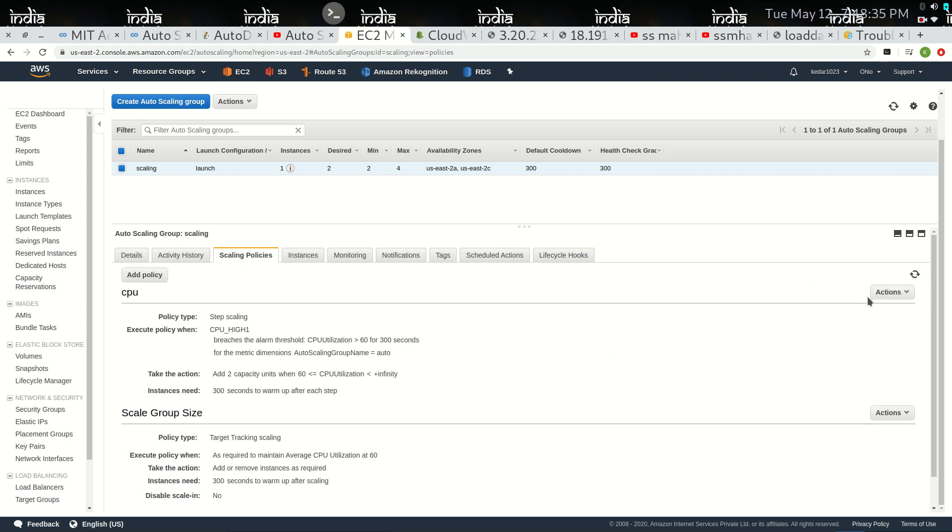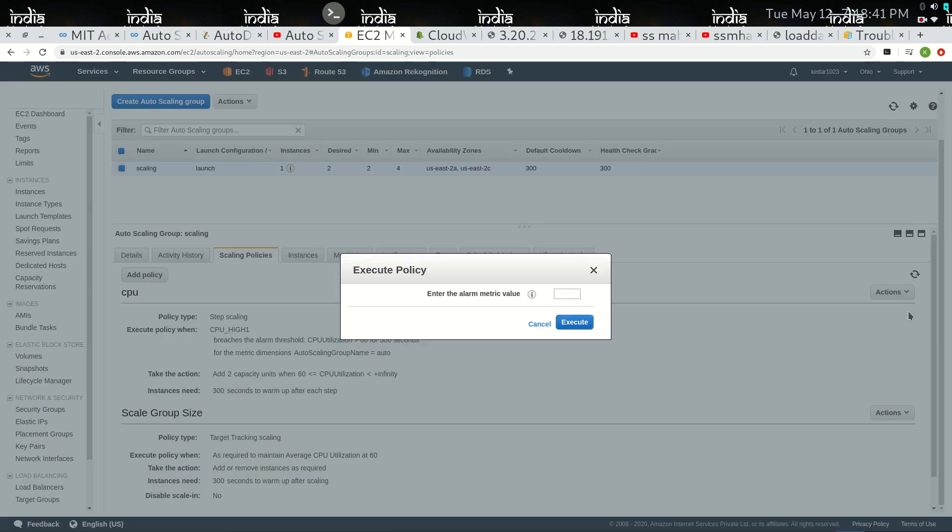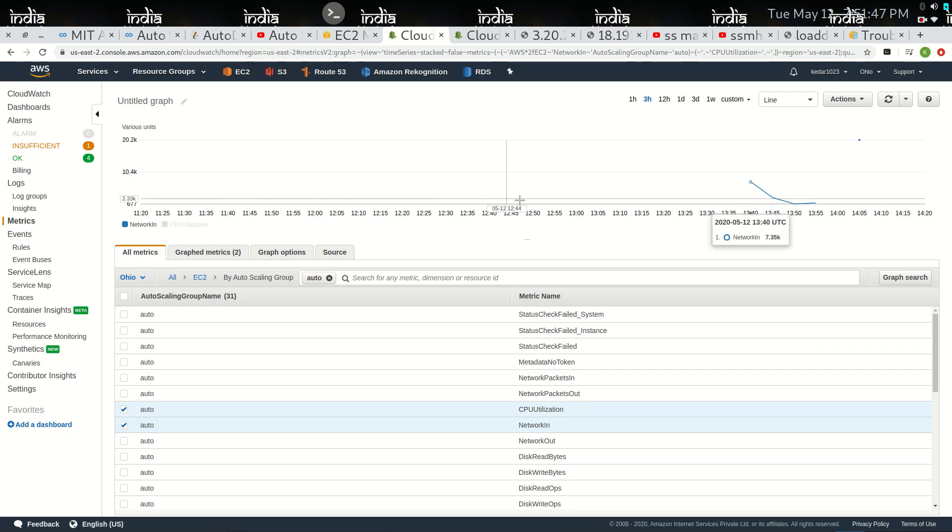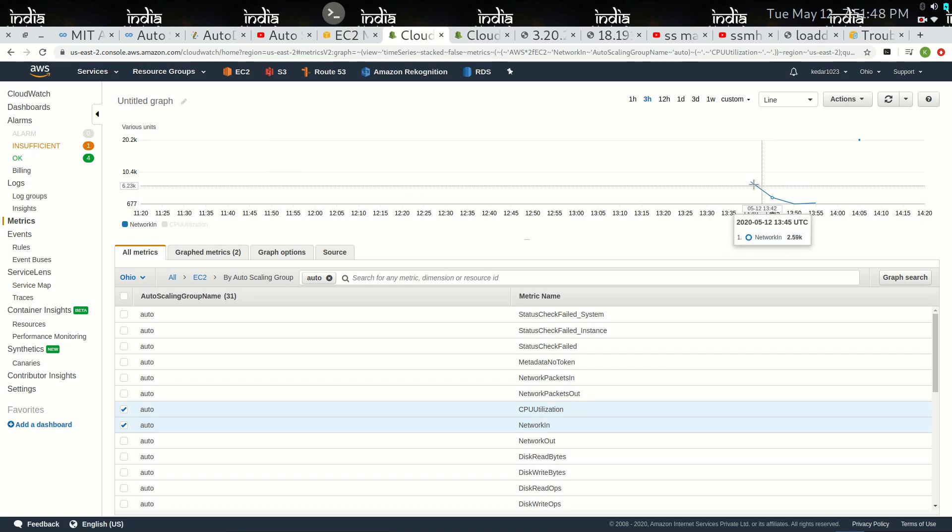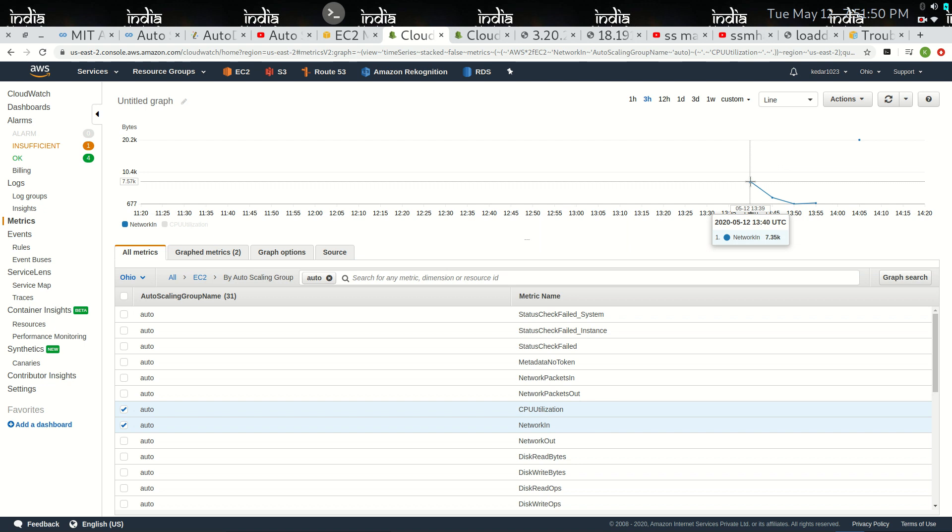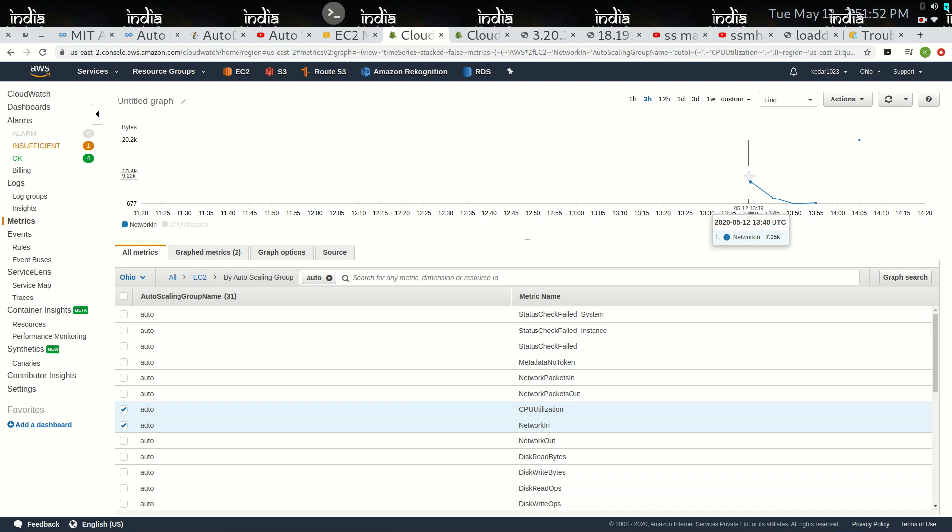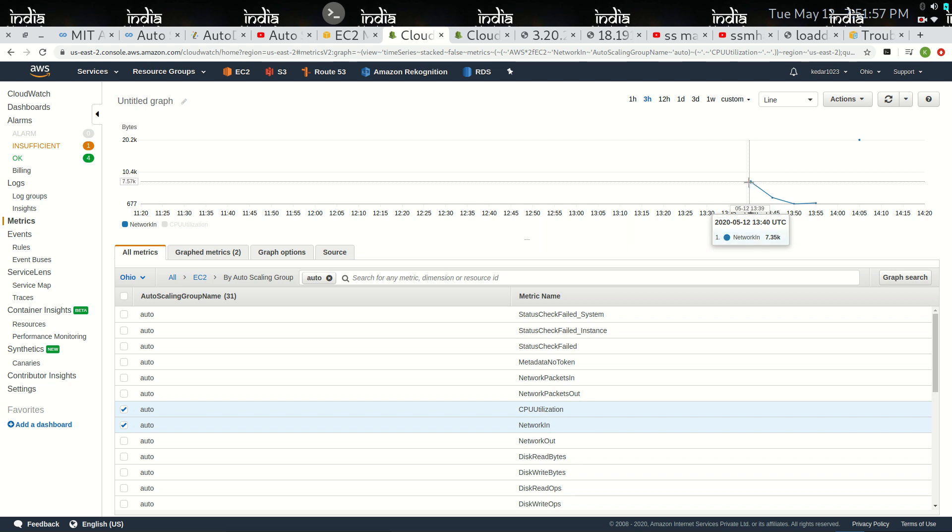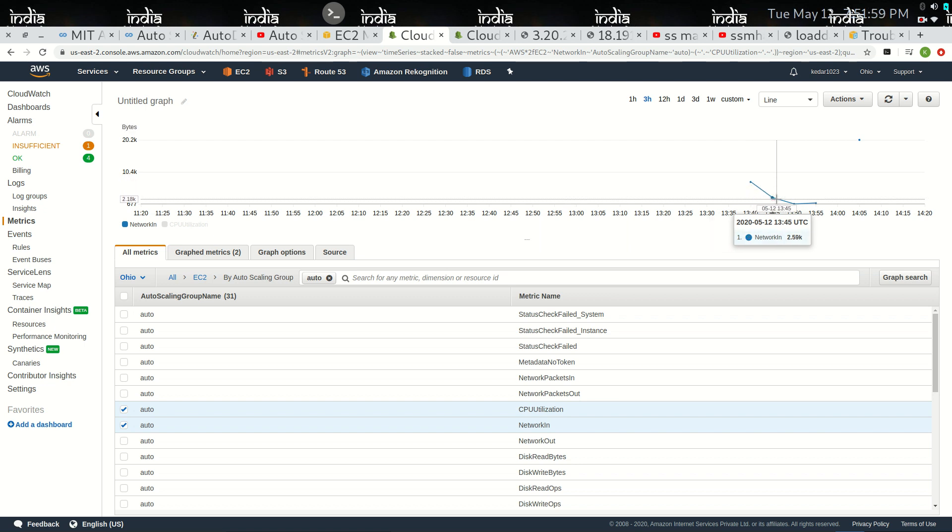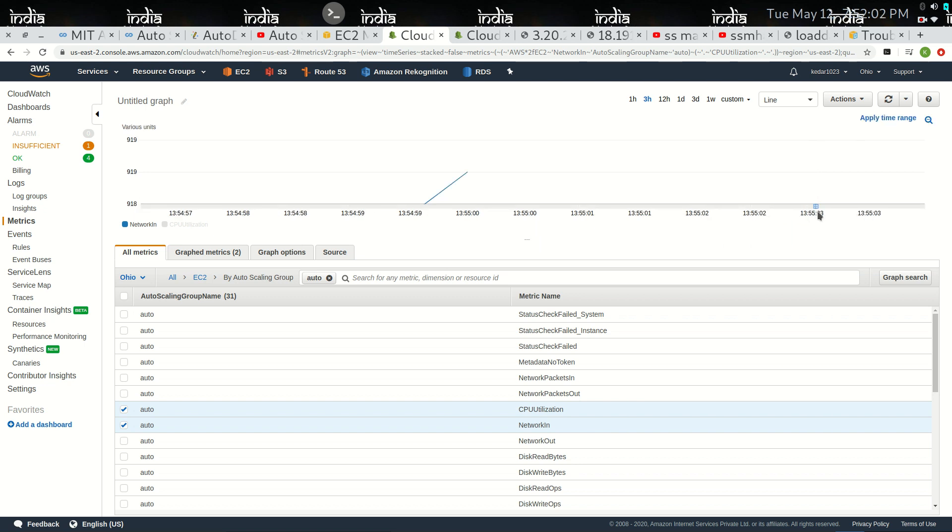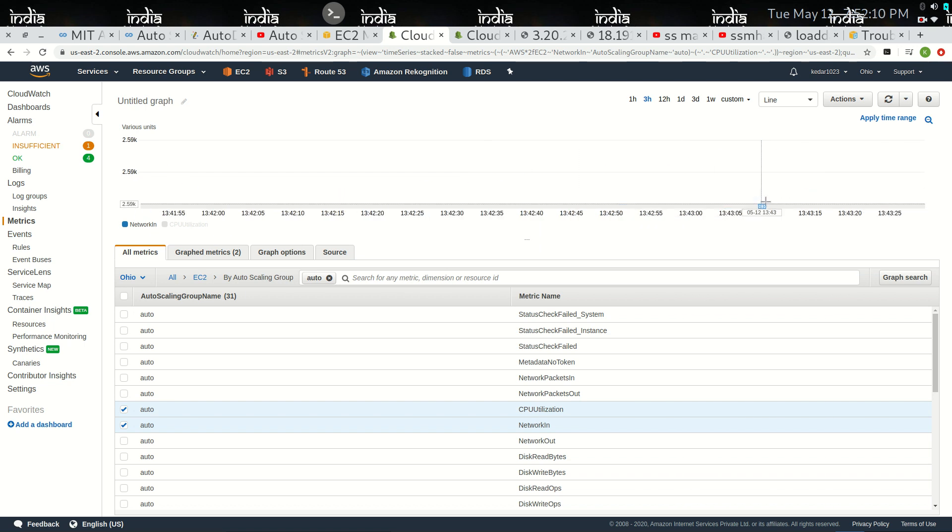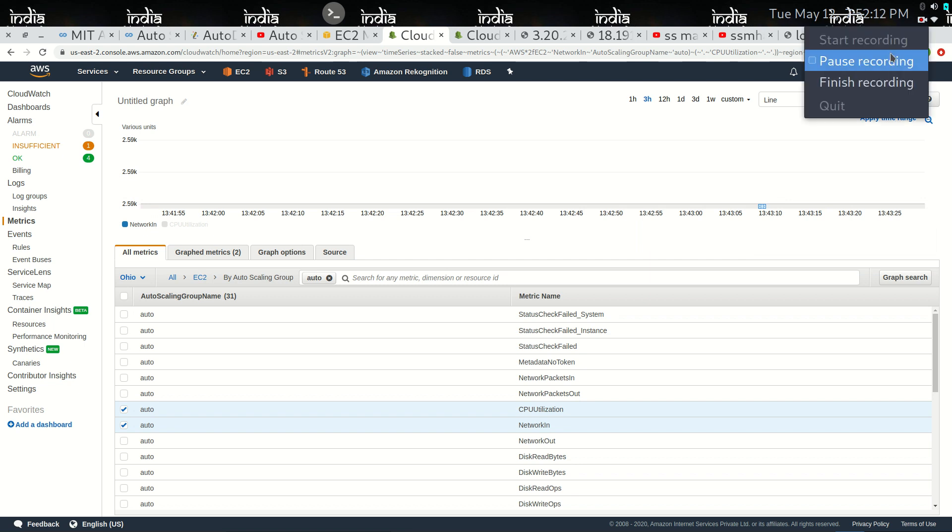Now it's time to check if it is working or not by executing the metric. In the CloudWatch here, you can see the graph has a peak. When two more CPU utilizations are added, this graph went down to normal.